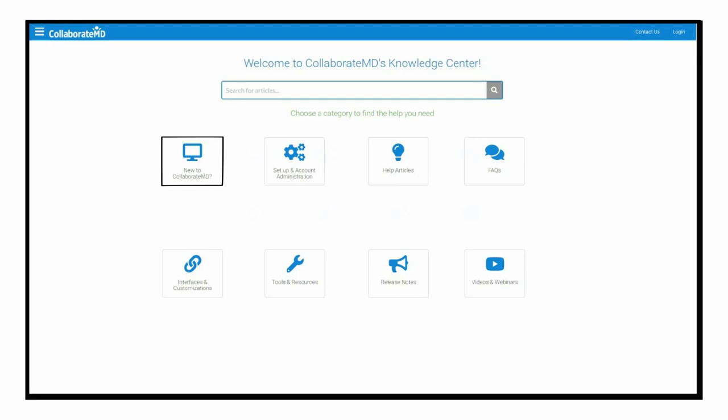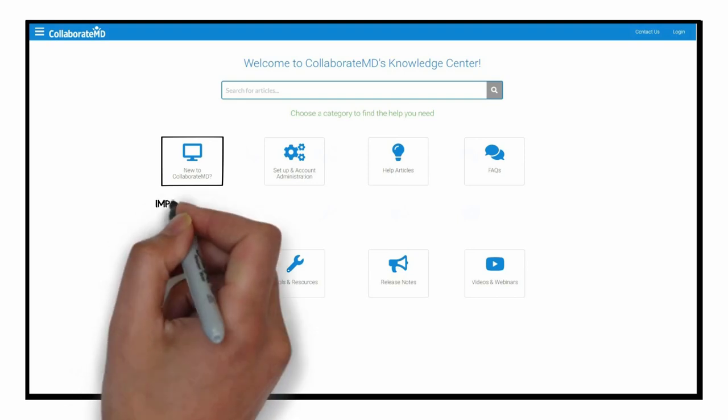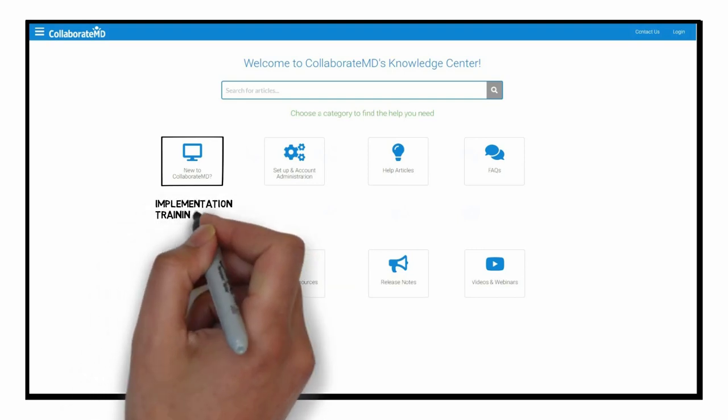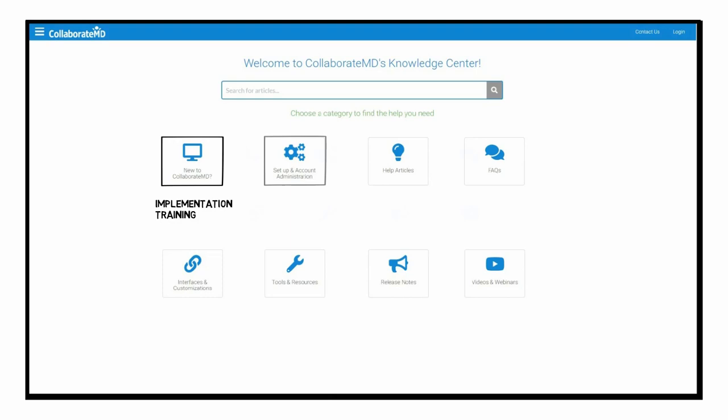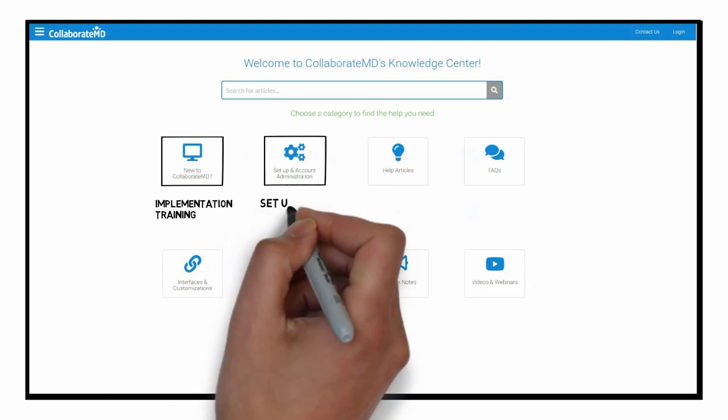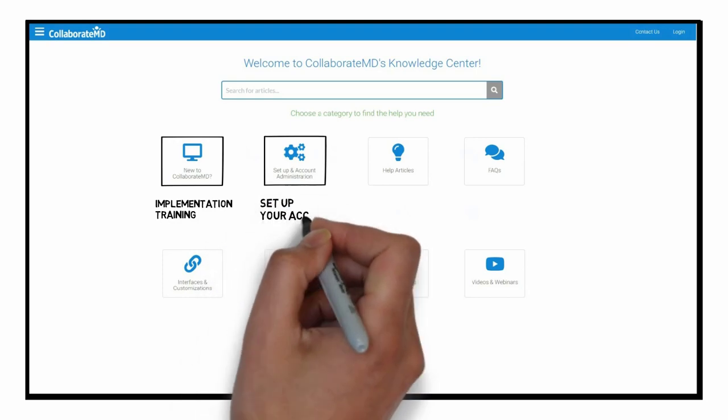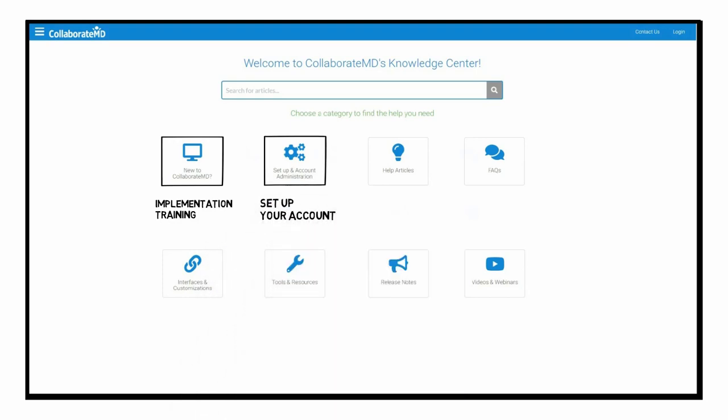New to CollaborateMD? Get a head start on your implementation and training. Learn how to efficiently set up your CMD account.